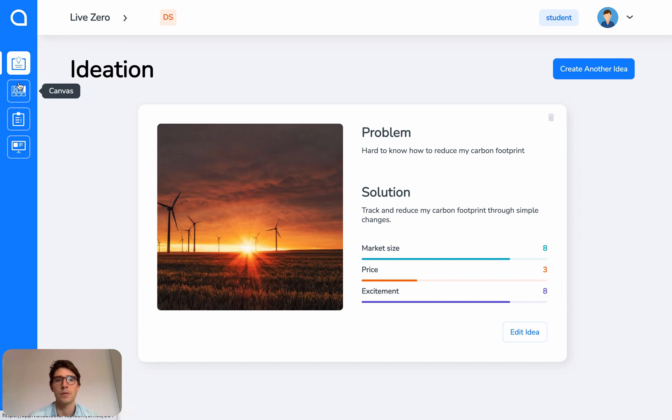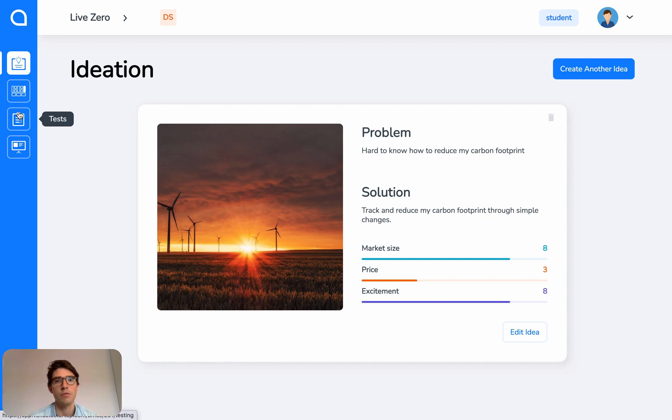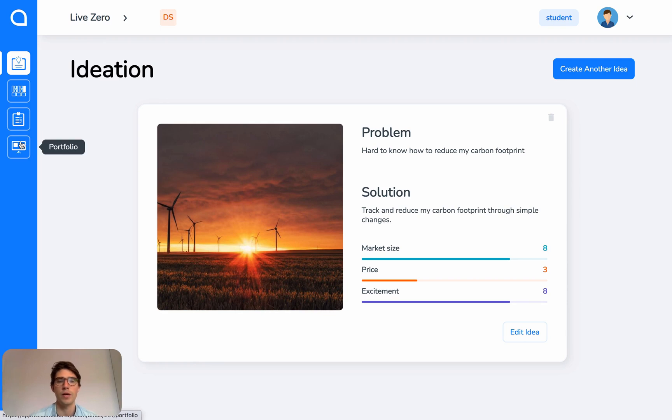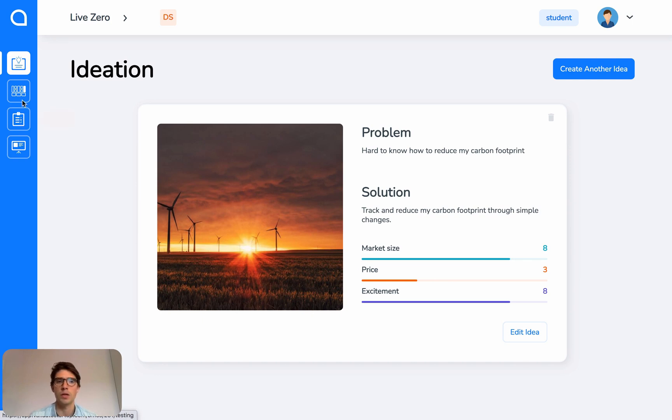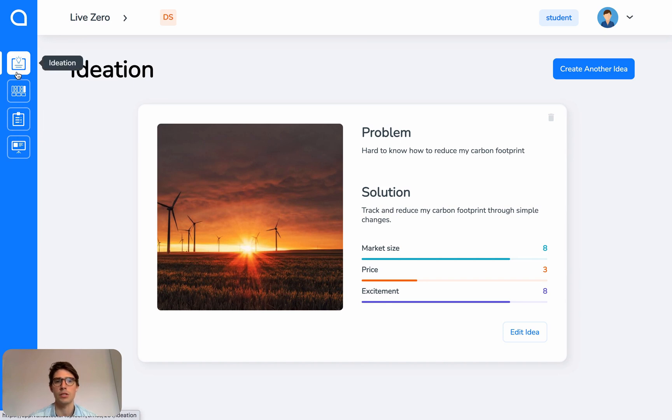Canvas, where you can map out and create business model canvas. Test, where you can run experiments or tests to investigate your critical assumptions. And then Portfolio, where all of your work that you've created on Validate is stored ready for you to share either as a PDF or as a URL. You're welcome to go through all of these sections in a linear order or you can pick and choose based on what's relevant for you and your idea.